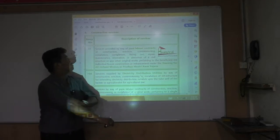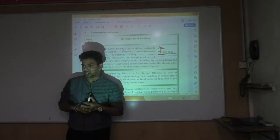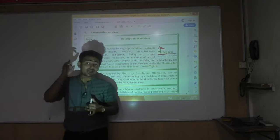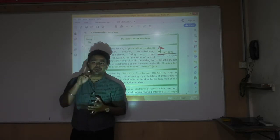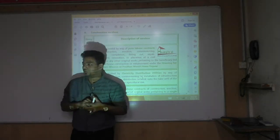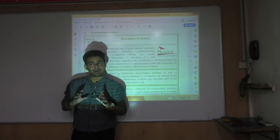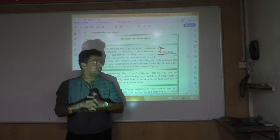Our next exemption is on construction services. Construction is a service which is written in Schedule 2 — material plus labor — but it is considered as a service.